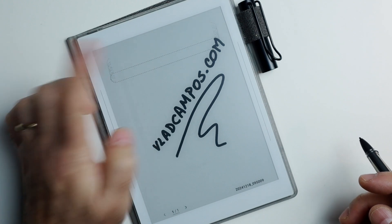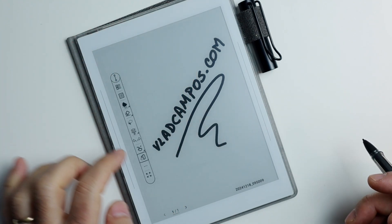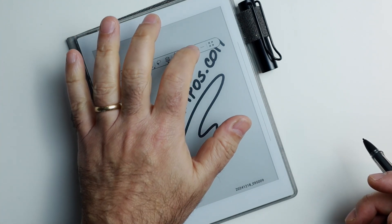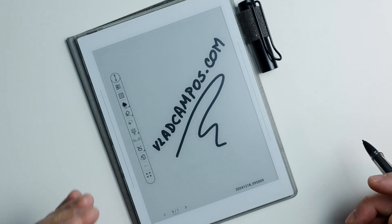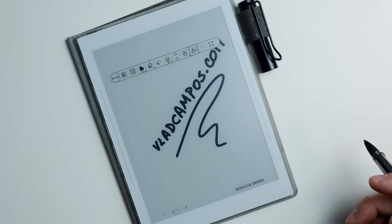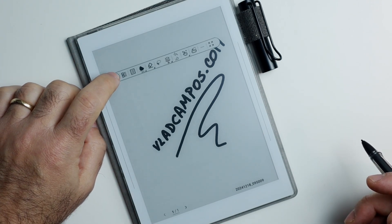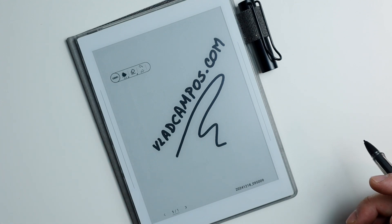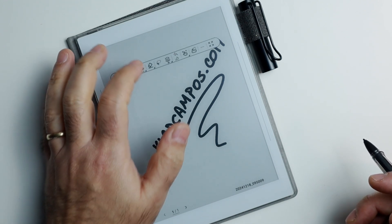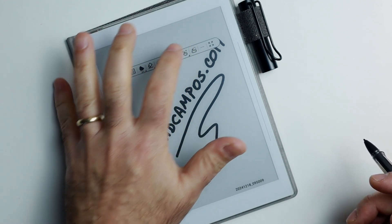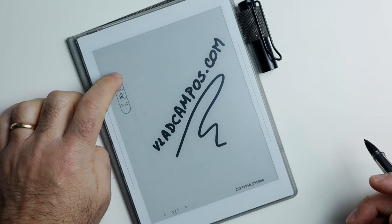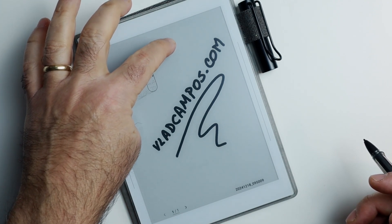And then you can do the same. Or you can use this option here to make it horizontal or vertical. Then you can also tap here to shrink the toolbar and expand it. This will work in both positions, and of course you can still move it around.